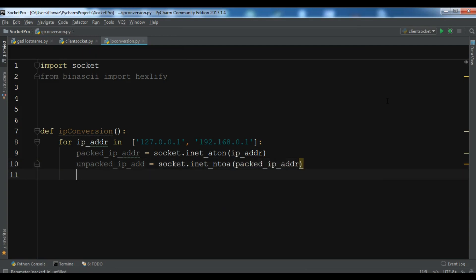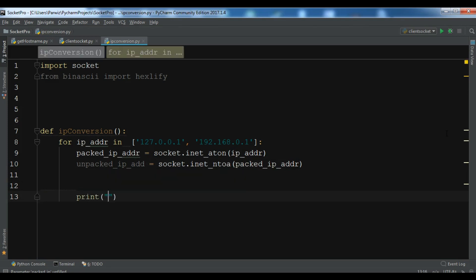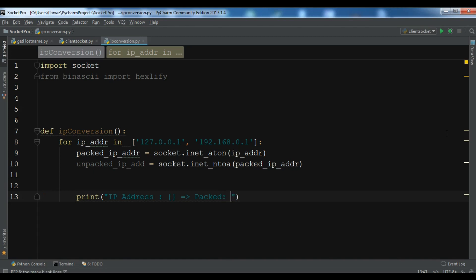First let me write, and after that I will describe. Now you can print this, so print IP address, packed, so this is for the packed, and unpacked.